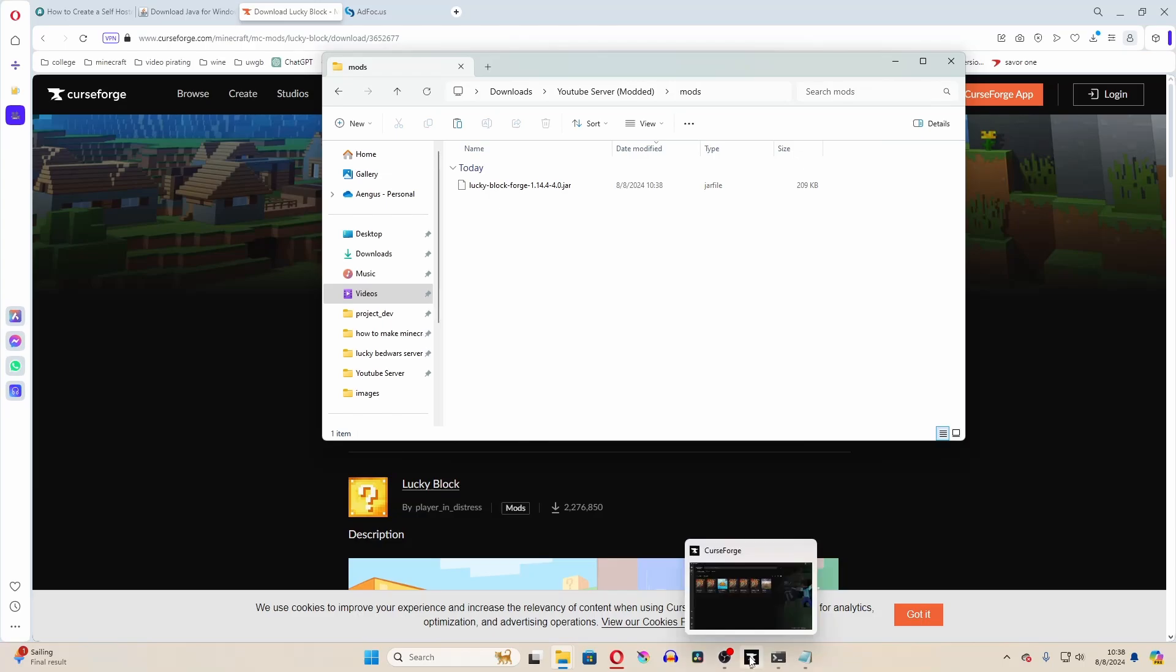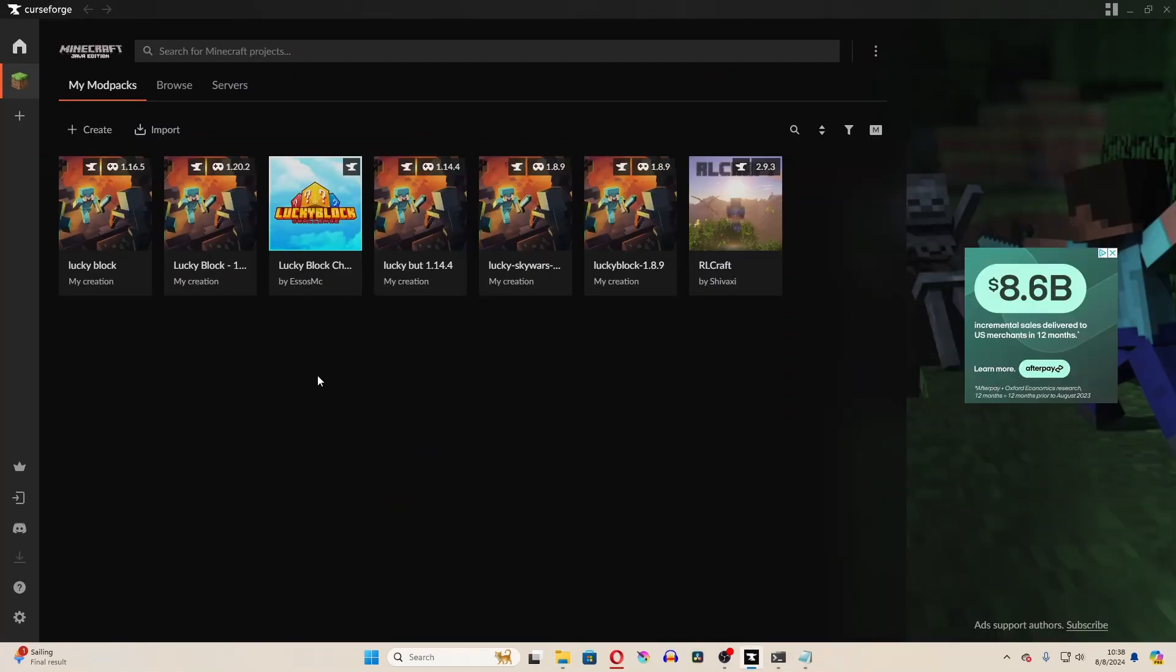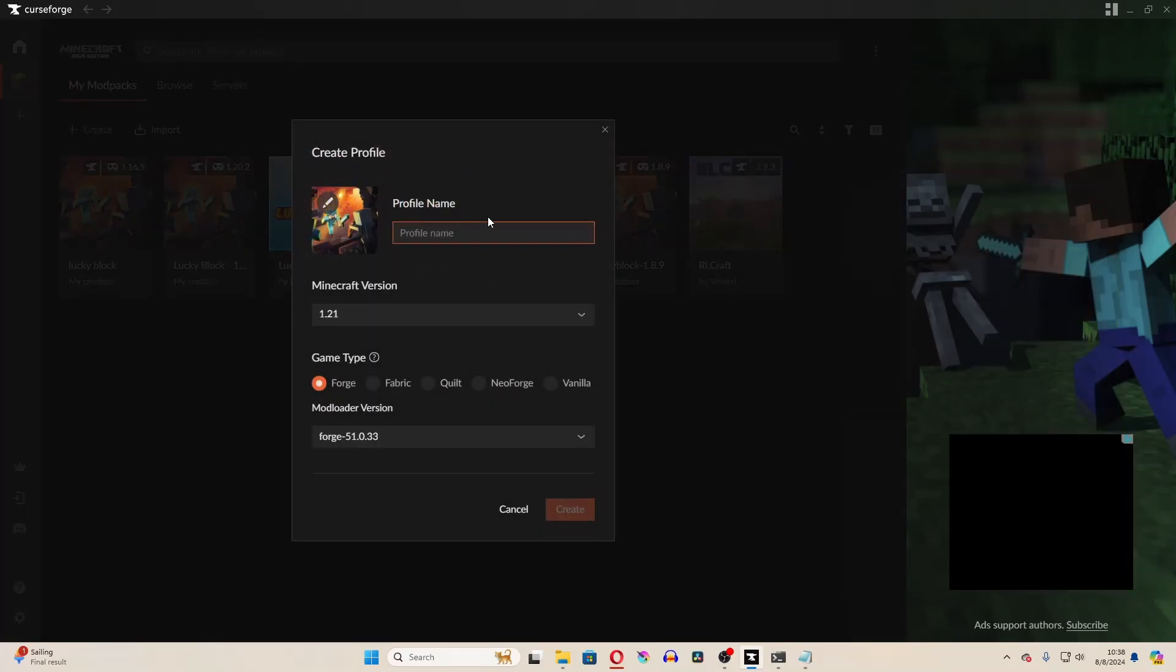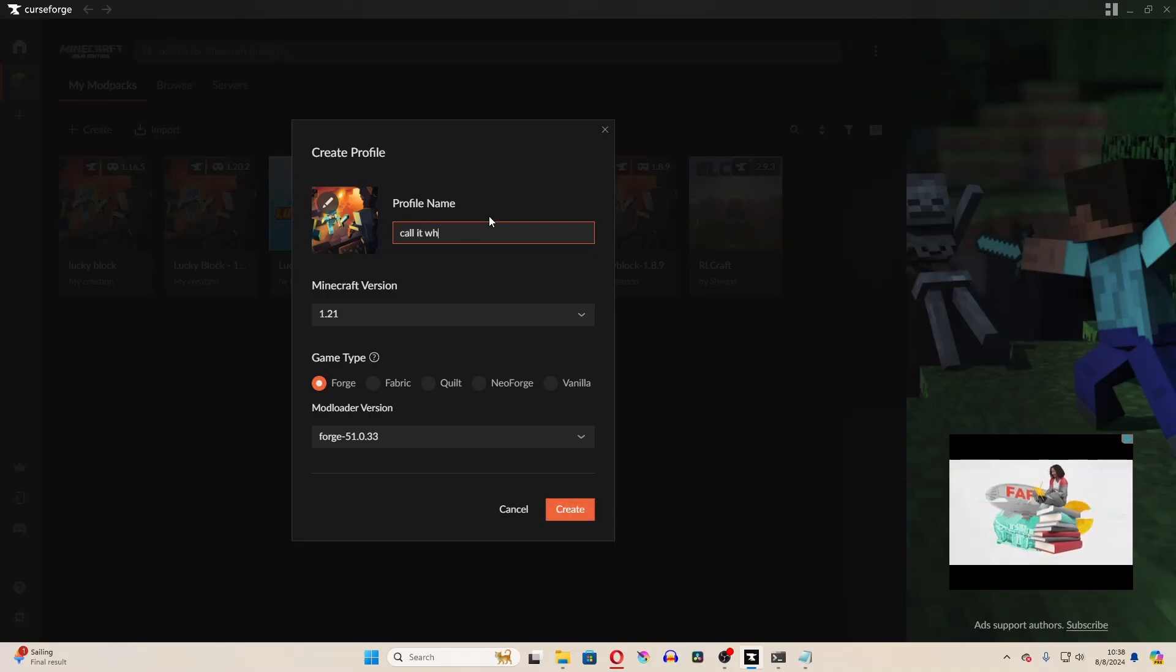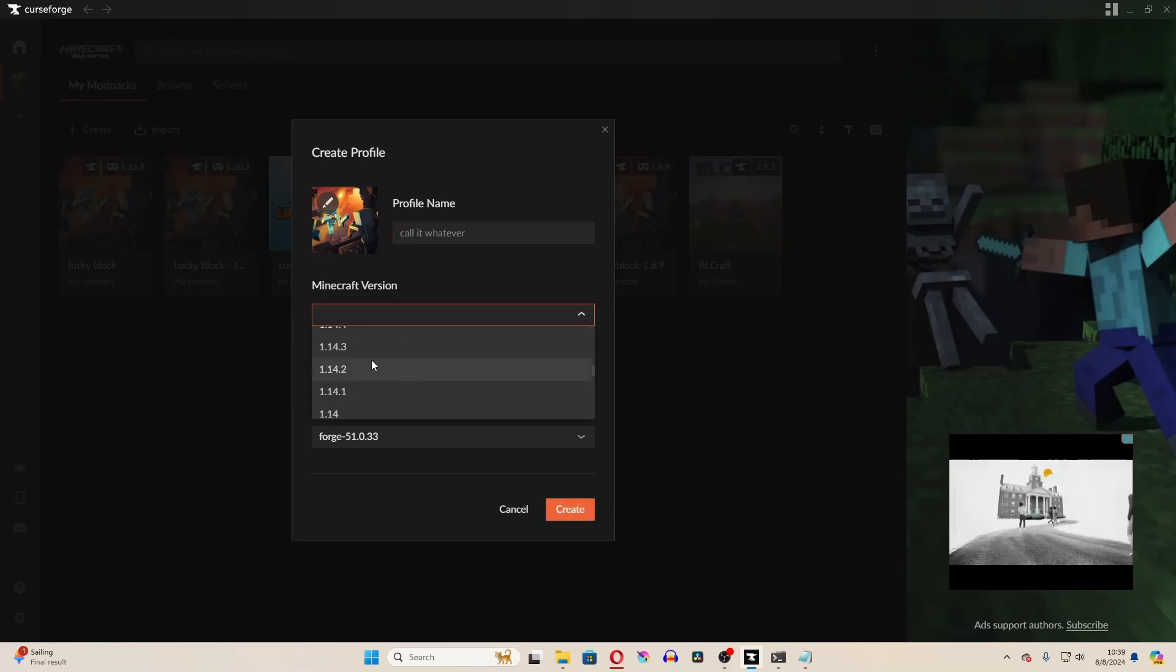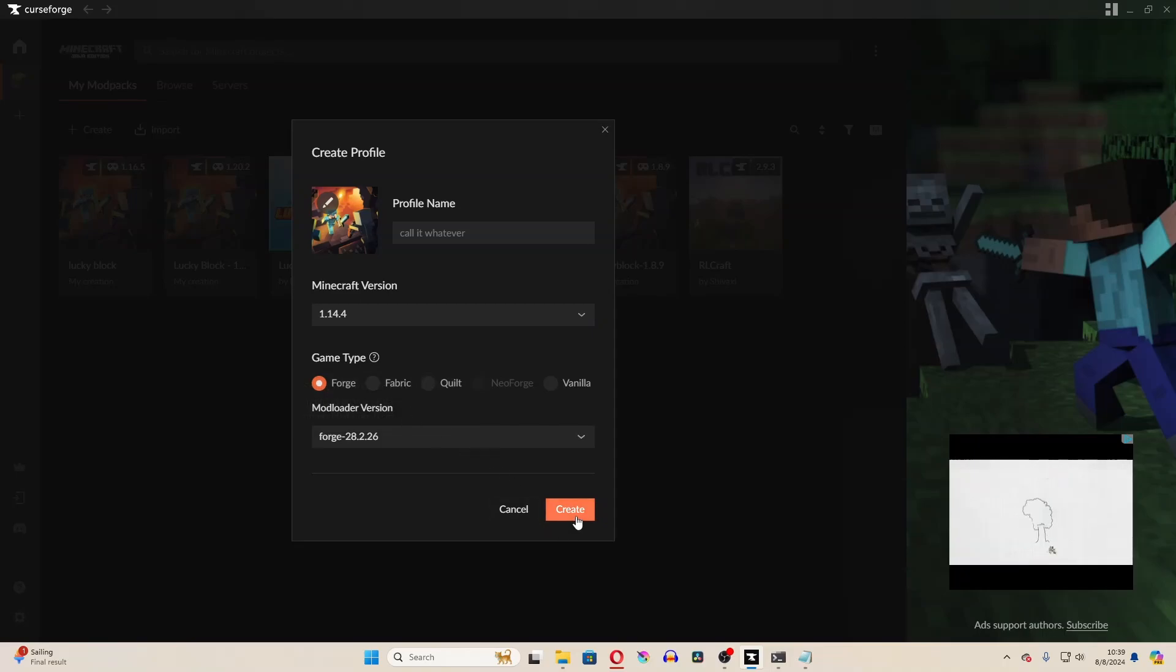Then what we're going to do is create a client version of Minecraft that will work with that as well, because the Minecraft version that you're running has to have the same mods as your server. So create a new profile, call it whatever, and then select the version 1.14.4, the same version that the server is. And then don't worry about the mod loader version.